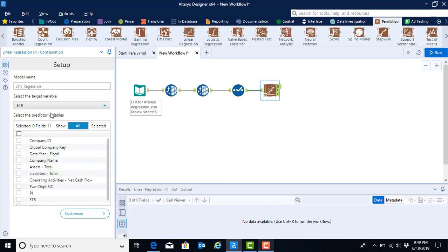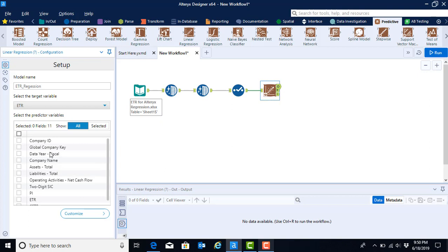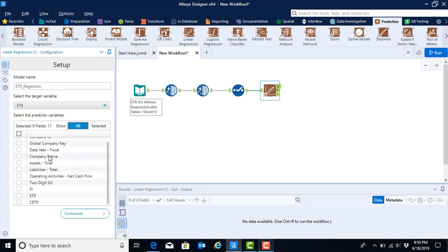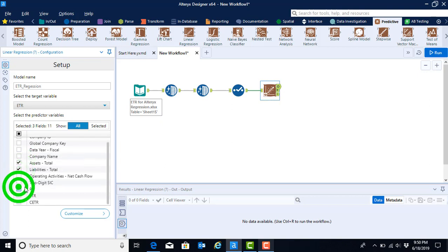After we have our target variable, we then need to select our predictor variables. You should not have your target variable be a predictor variable. So you will be picking your independent variables or your right hand side variables that you think may influence or have an association with your target variable. For this case, we'll go ahead and just select a couple at random. And I know the case asks you to have five, I only selected four because I'm demonstrating this.